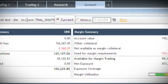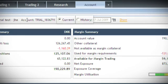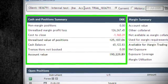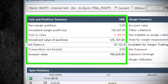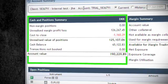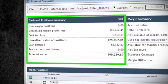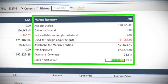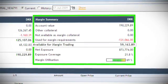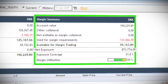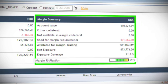You can view current and historic versions of the account overview. The cash and positions summary box contains information about your cash balance and the total value of your positions and the impact they have on your cash balance. The margin summary box contains information about how much is available for margin trading, your net exposure, and how much of your margin is utilized.